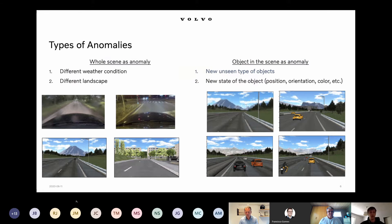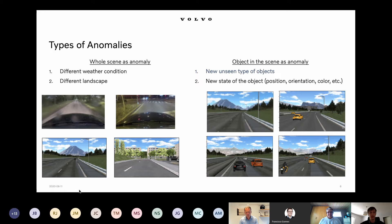An important point is to mention the different types of anomalies that can be encountered during a self-driving runtime. There are two types. The first type is when we use a whole image as an anomaly — for example, different weather conditions such as rain, fog, or night, or a different landscape scenario.